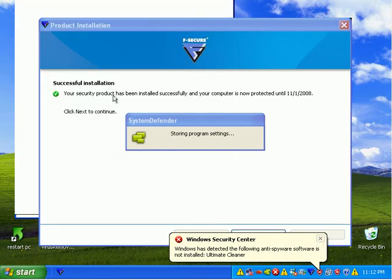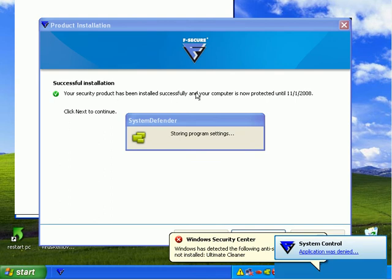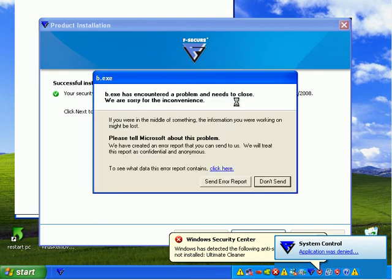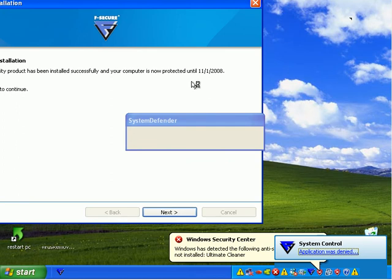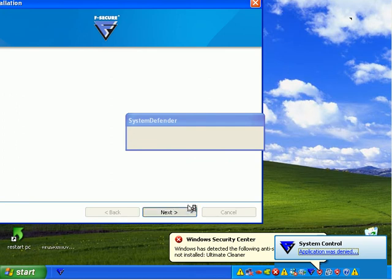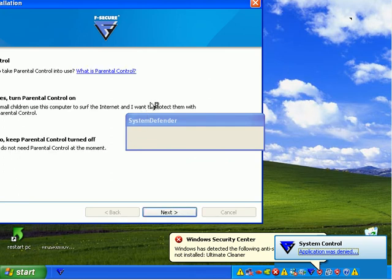It basically says F-Secure has been installed and is protected until 11-1-2008. And F-Secure is now protecting the system.